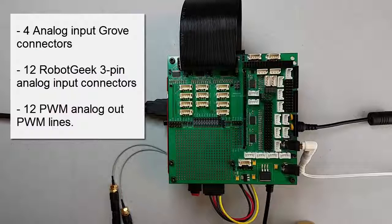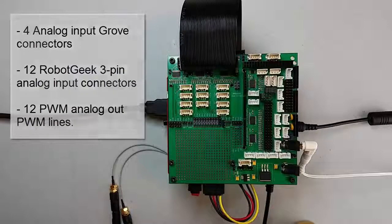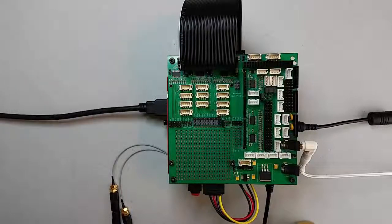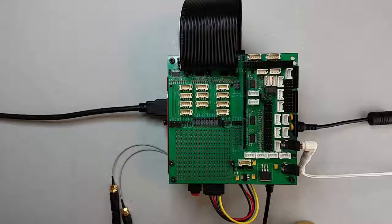We'll start by seeing how to read in an analog value using a Robot Geek potentiometer and then how to write out an analog value using the pulse width modulation to control the brightness of an LED.